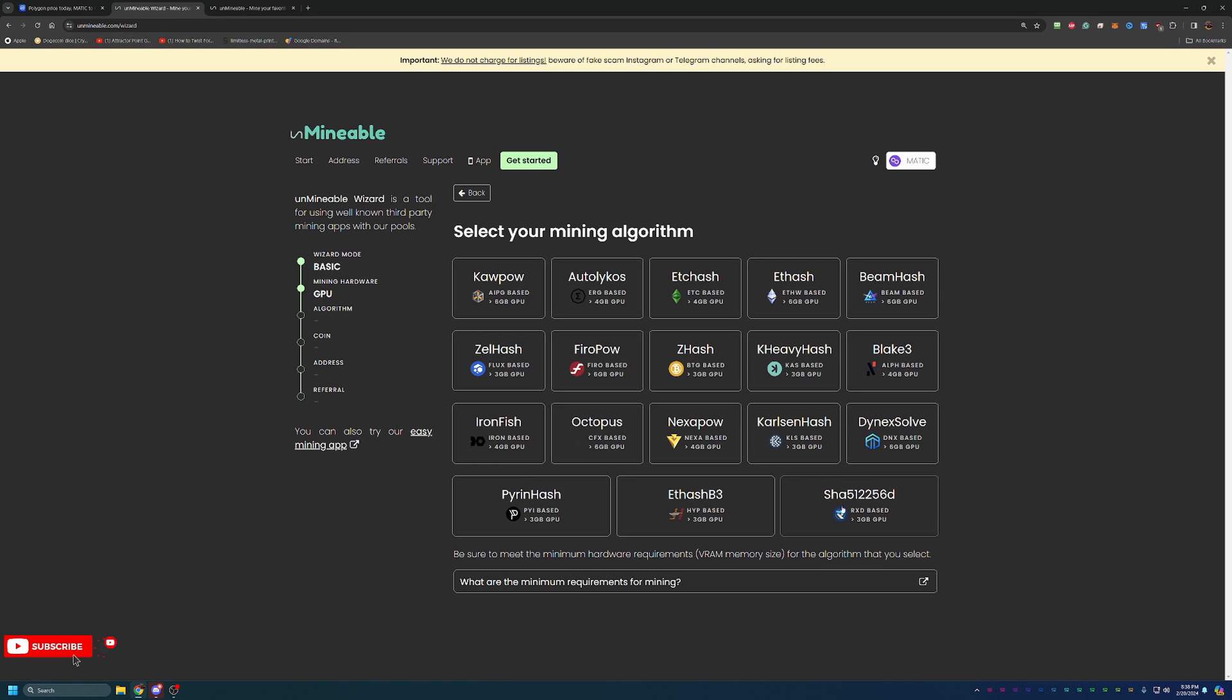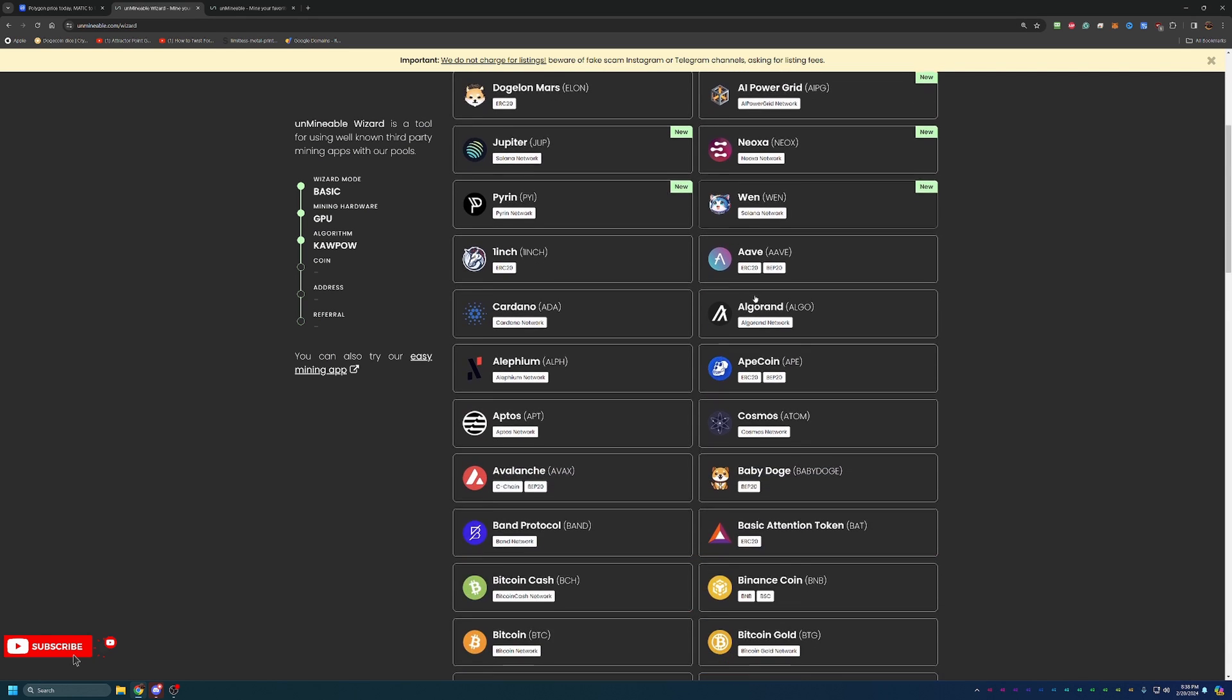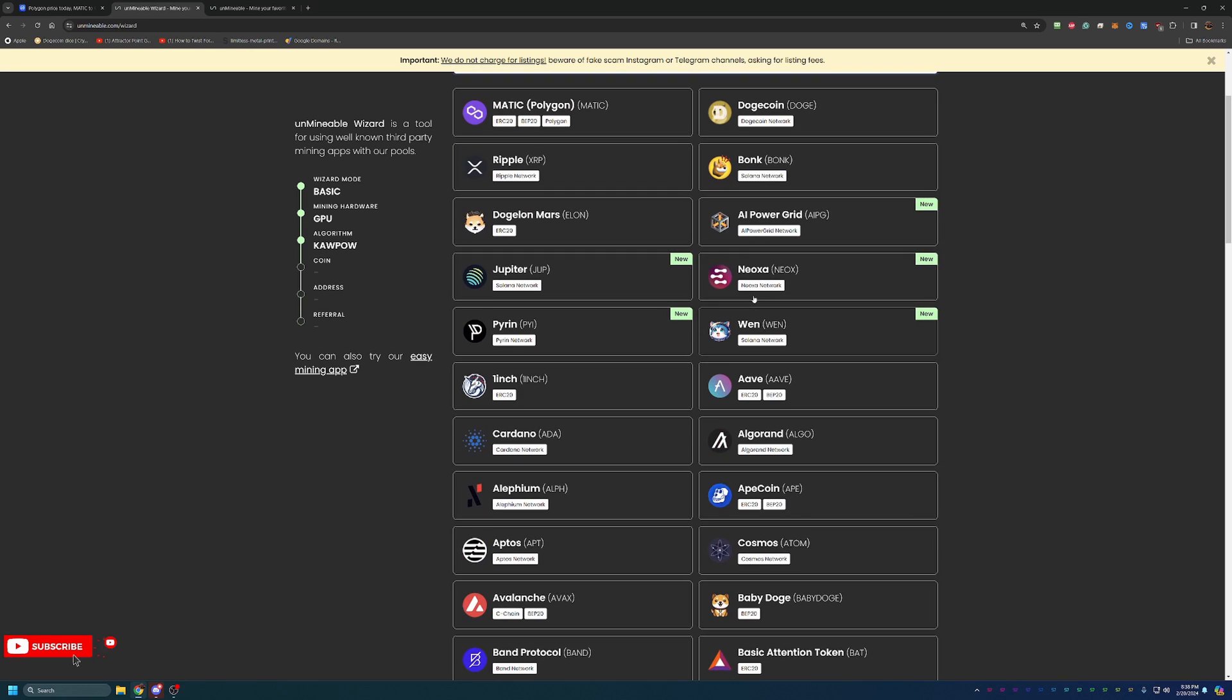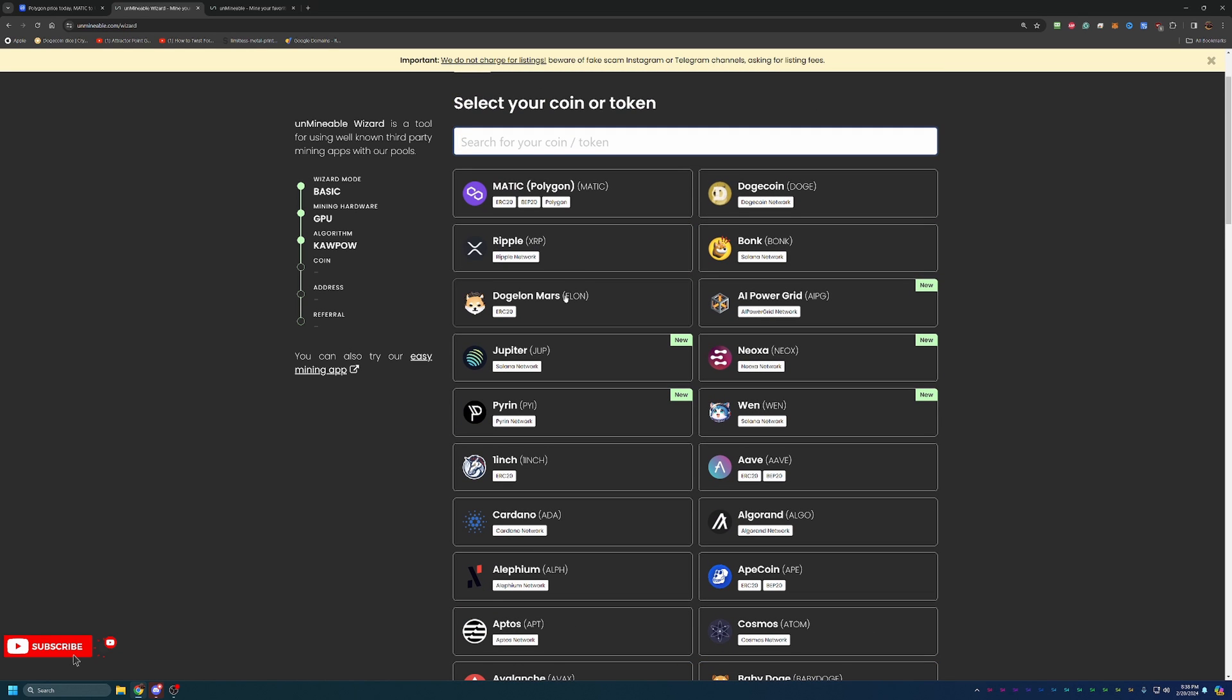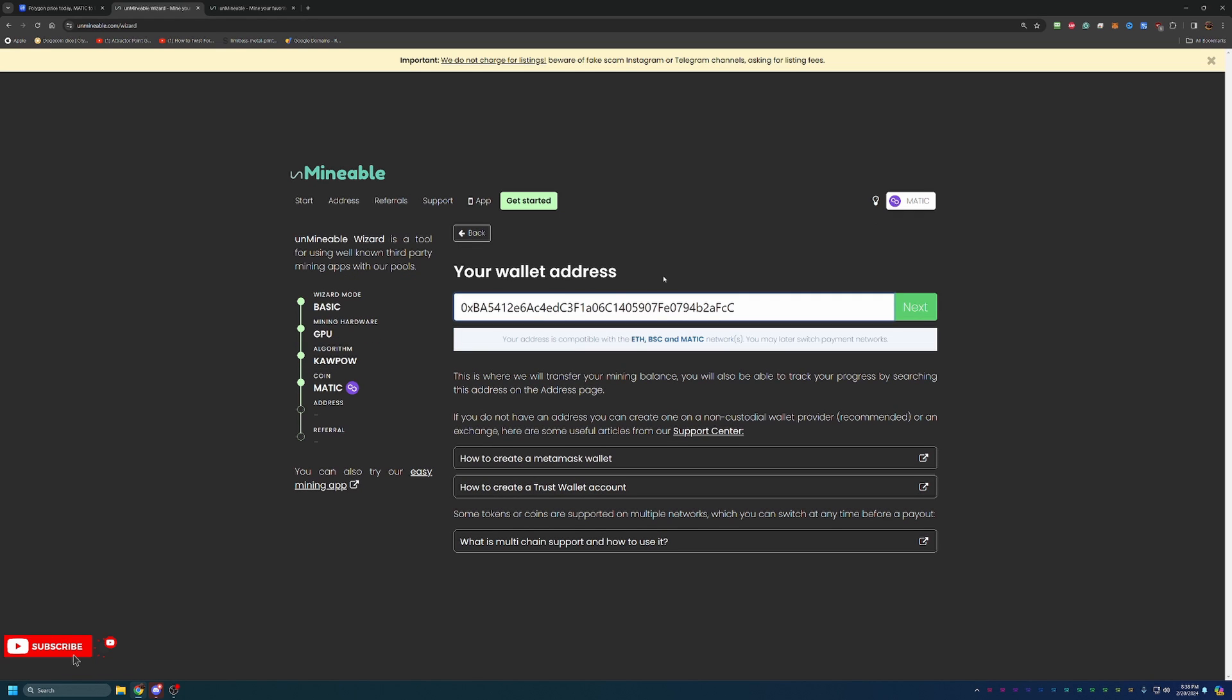Here it asks what algorithm you want to mine on. I am most profitable mining with this 2080 on the Kapow algorithm, but as you can see, there's a bunch of different ones here. We will go ahead and select Kapow here. It's going to ask what coin you're interested in mining. If you're not interested in Matic, go ahead and choose the coin you are interested in. But we're focusing on Matic here. And this is where it asks you for your wallet address.